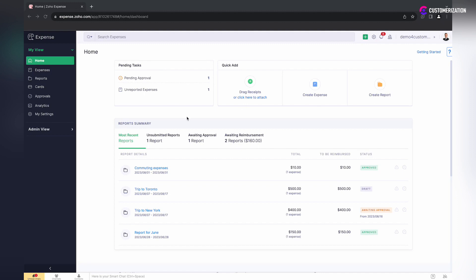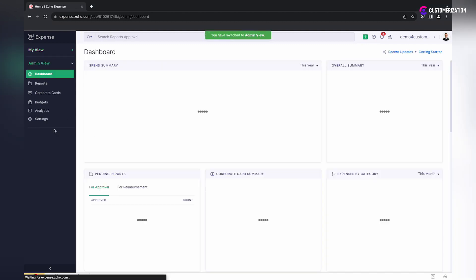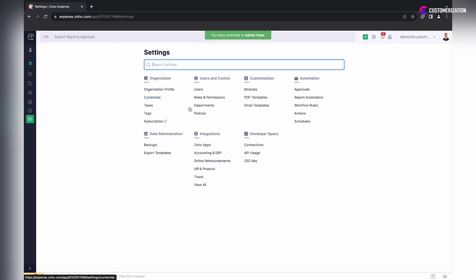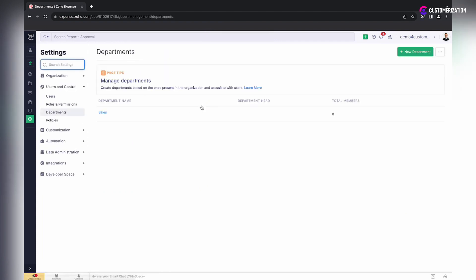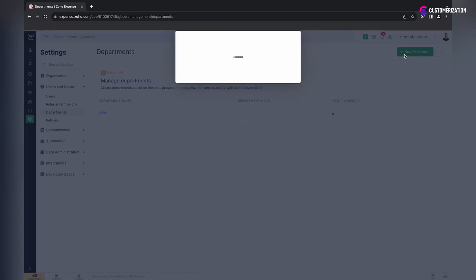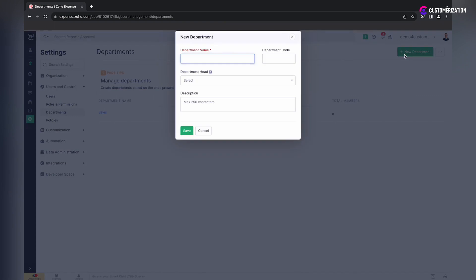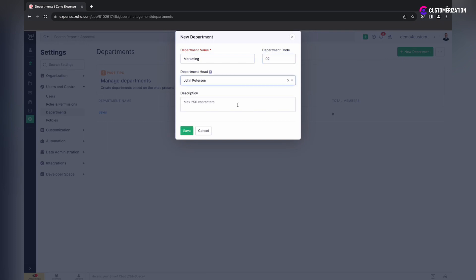Navigate to Admin View, then Settings, and select Departments. Click the Add New Department button, enter the department name and code, select a department head from the drop-down menu, add a description if needed, and save.